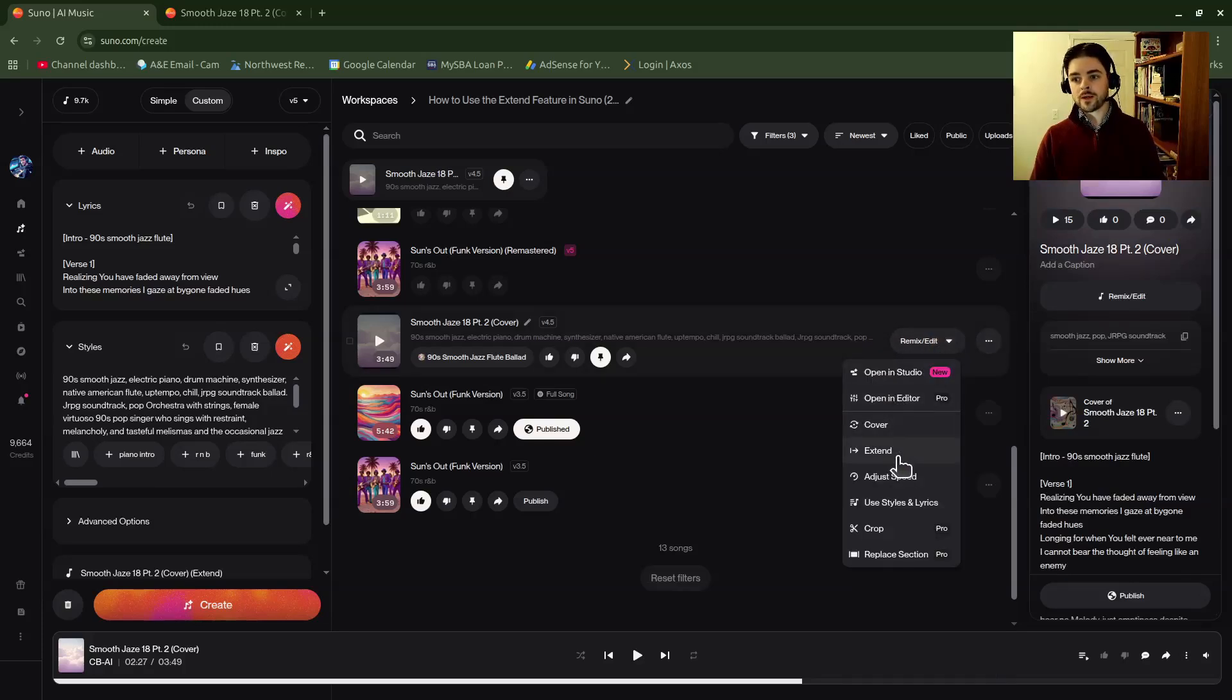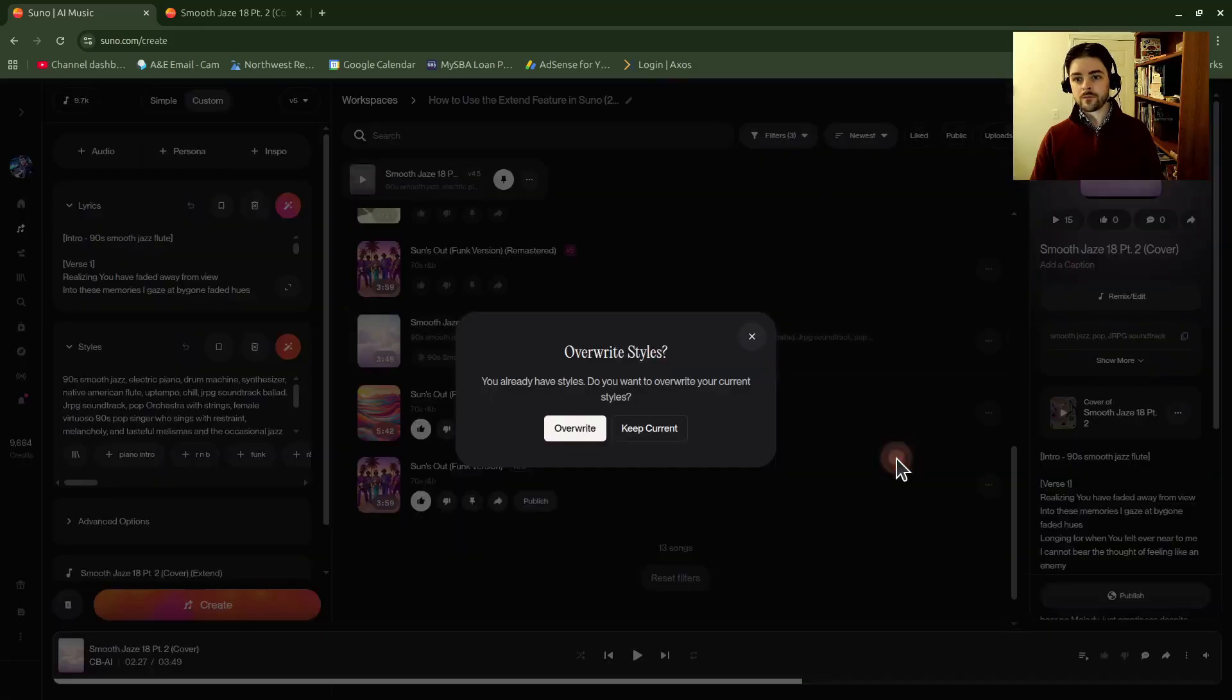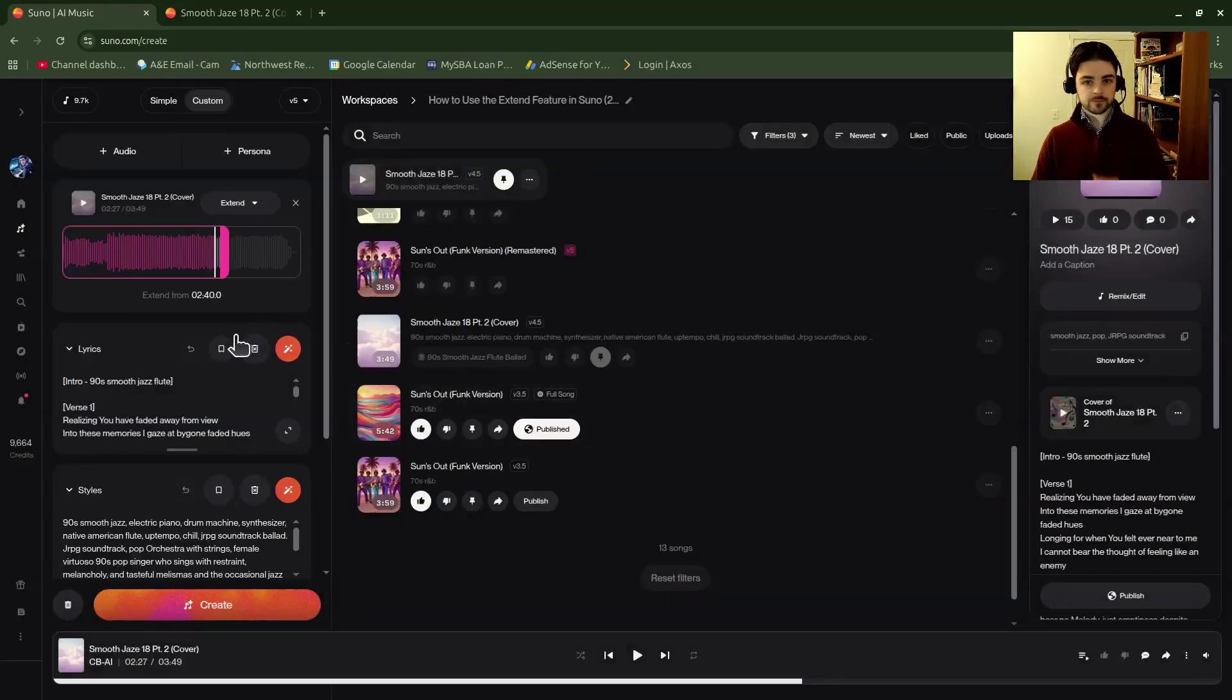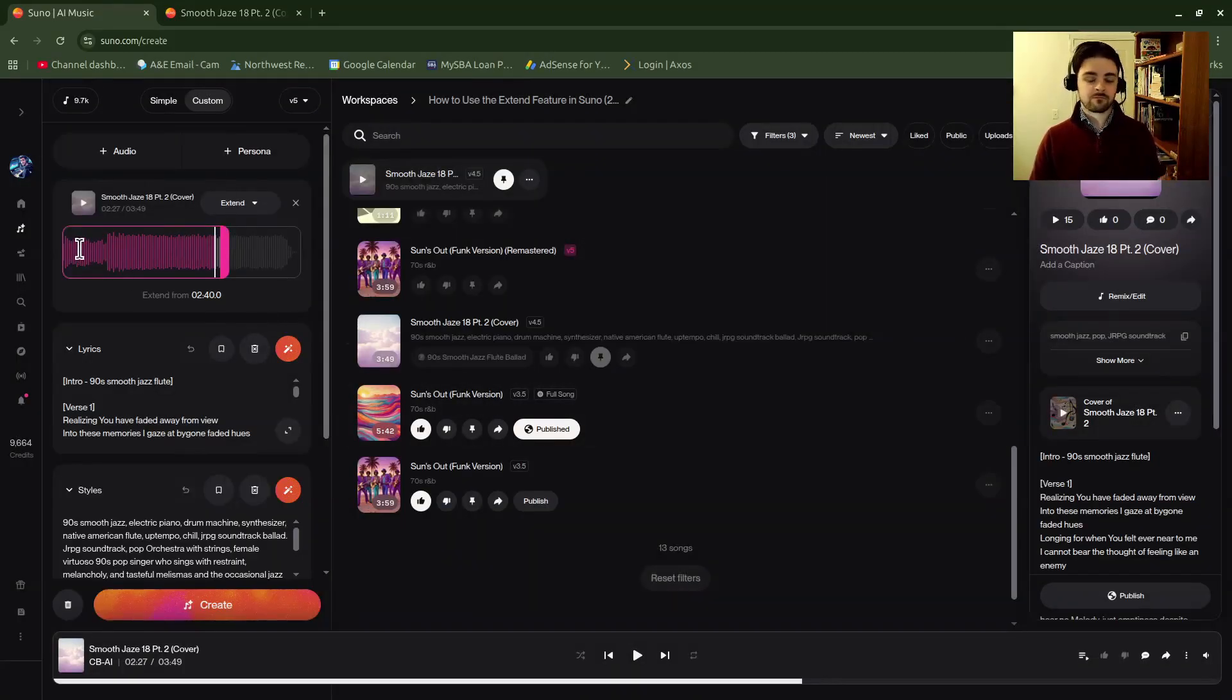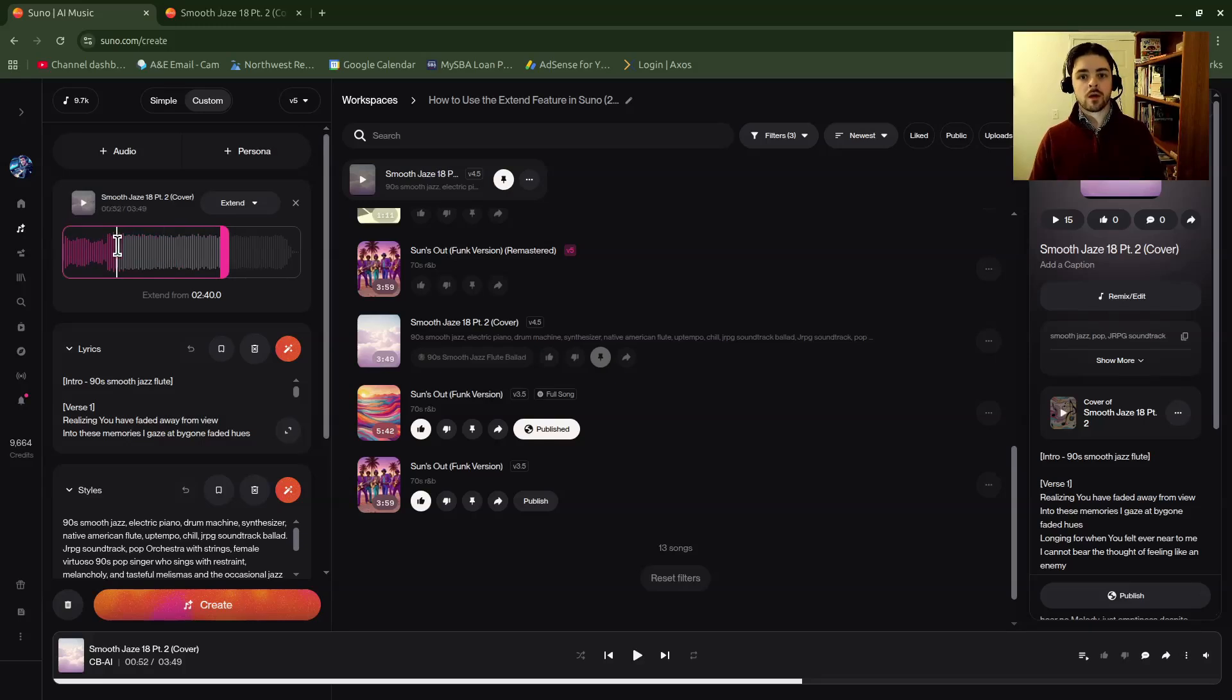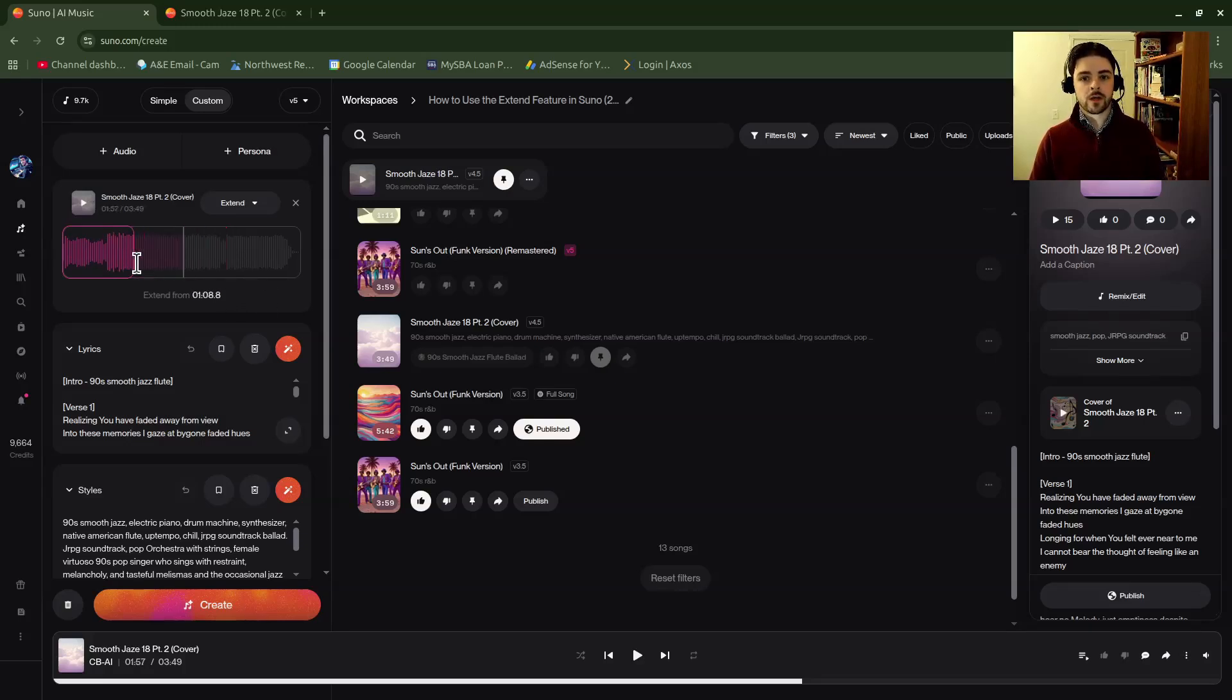Then we'll go into extend right here. It may ask you if you want to overwrite your styles or keep them current. I'll just go ahead and keep it current. It will pull over the song timeline from over here, and then you can click the play button down here if you'd like to pick and choose which part of the song you want to extend from. Then you would use the slider bar to choose where you want to extend.